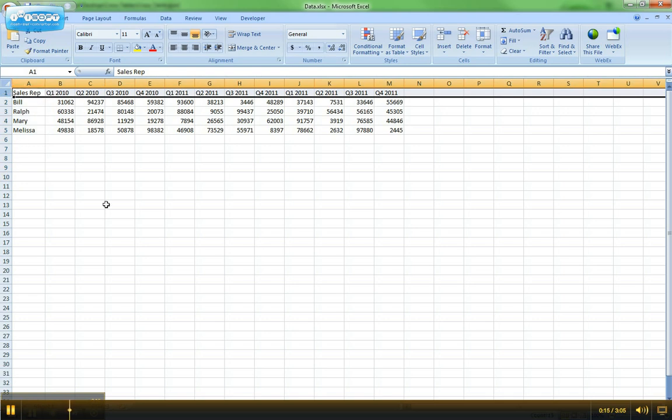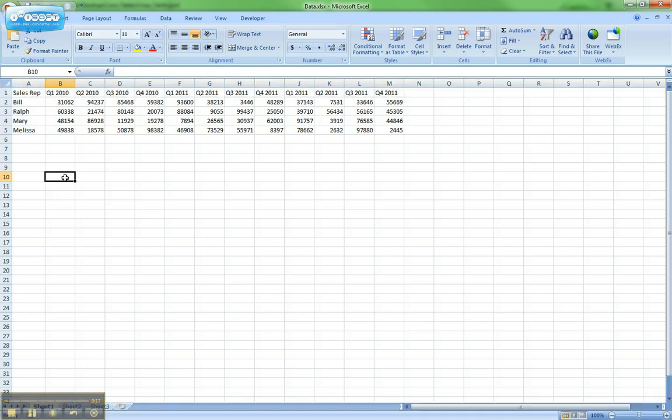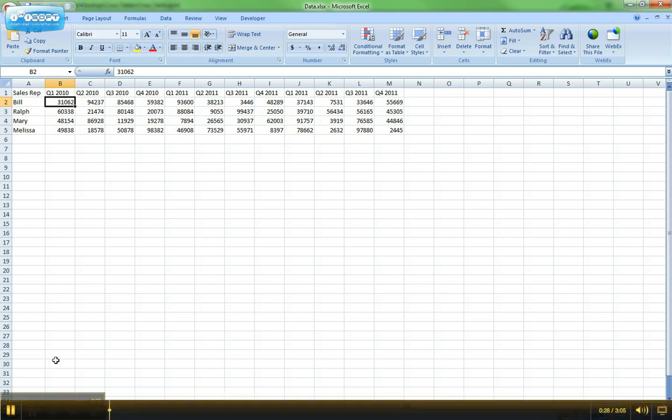We need to transform that so the data actually has a single data element, such as the 2010 Q1 sales for Bill. That needs to be on its own row for each item.